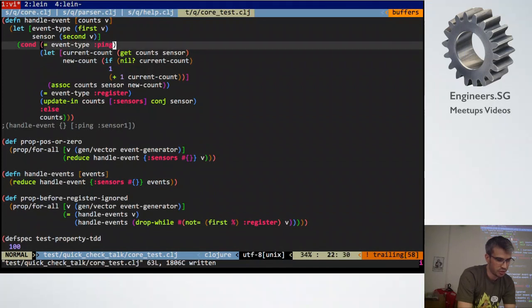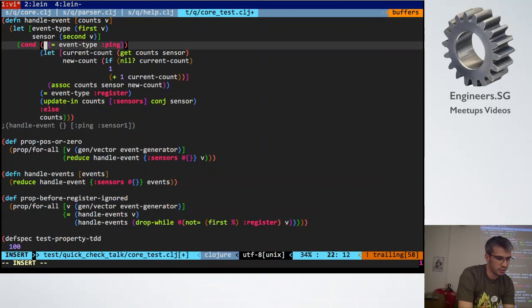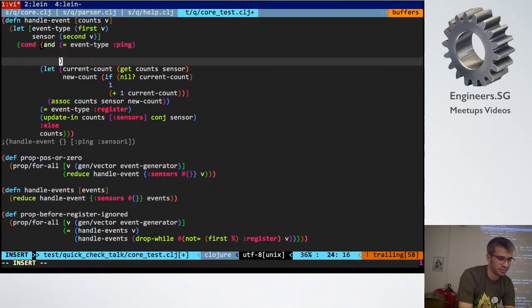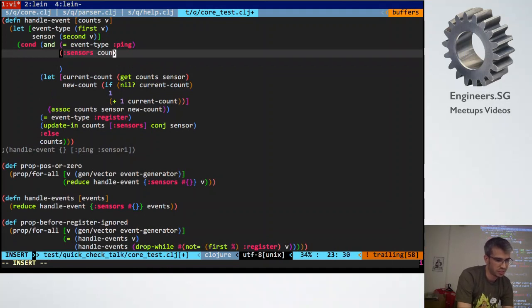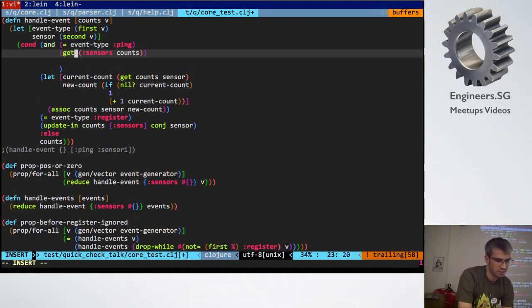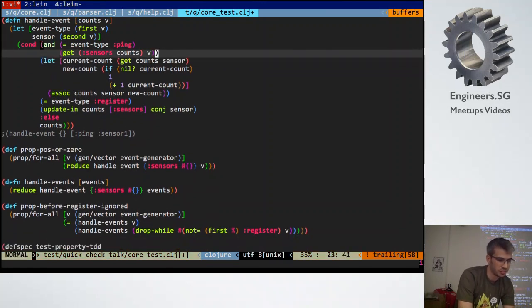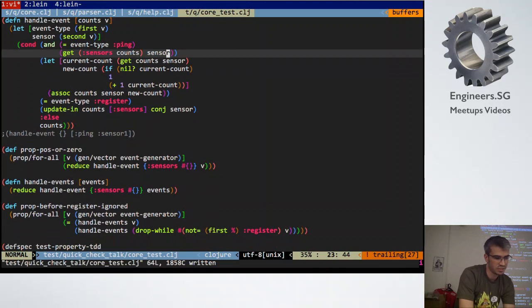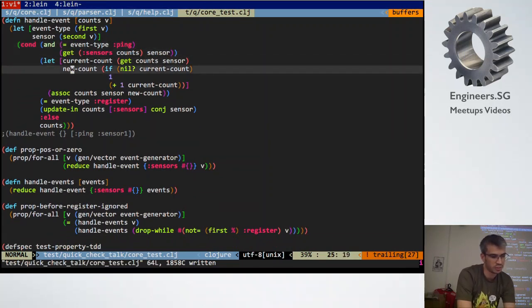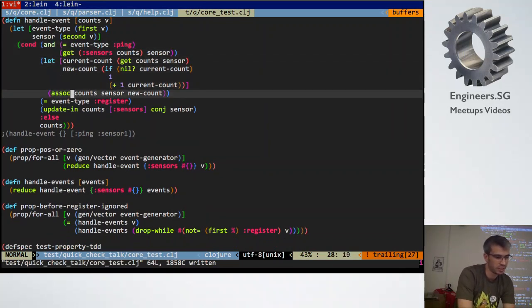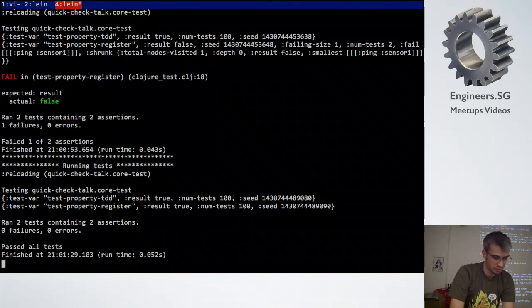So, what we should do is we'll say if the event type is ping, and send it to the event sensor's, counts, has V in it already. Sorry, not V. Sensor. So, if sensors is already in sensors, and it's a ping, then we increment the count, otherwise we don't do anything. And it's passed.